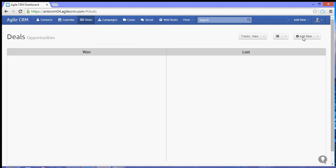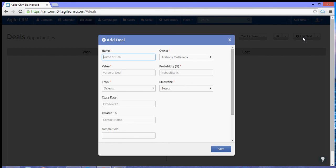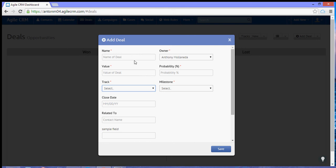Now if you add a deal, you will have an option on which track you want to put a certain deal. So let's create a deal.